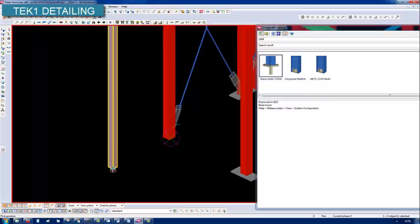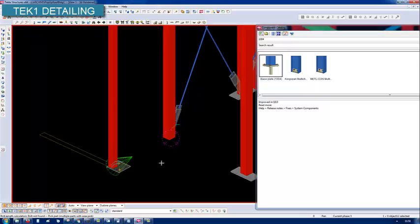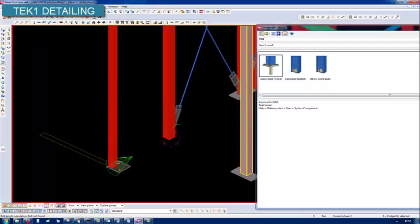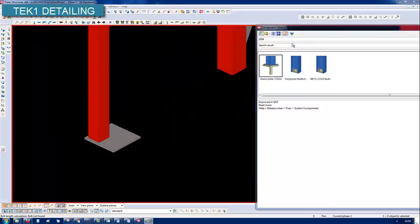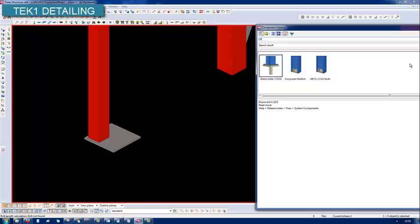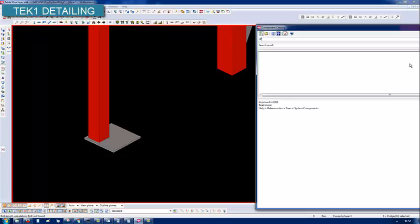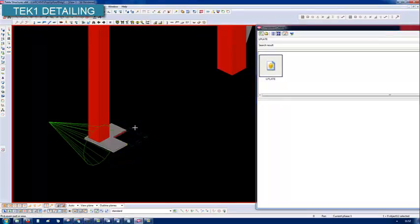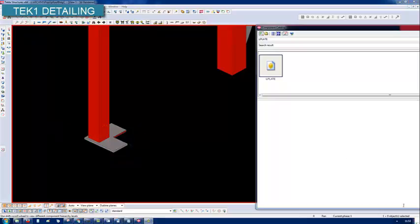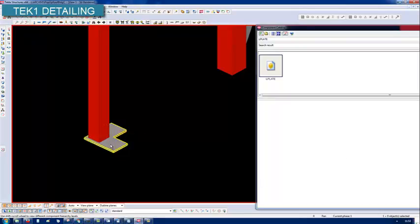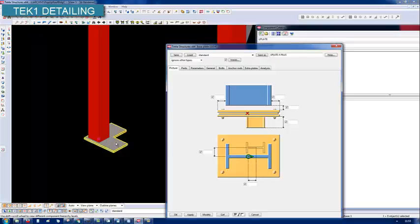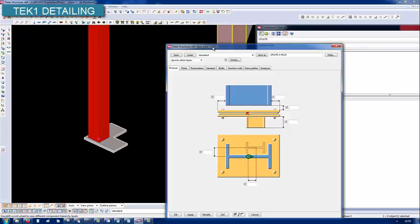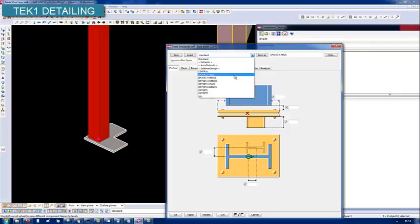Let me apply this and you can see the connection there. Now let me search for my custom component, it's called L plate. Here it is, I select that and it has put this custom component. If I double click this component, you can see the component name is 1004 and the settings.